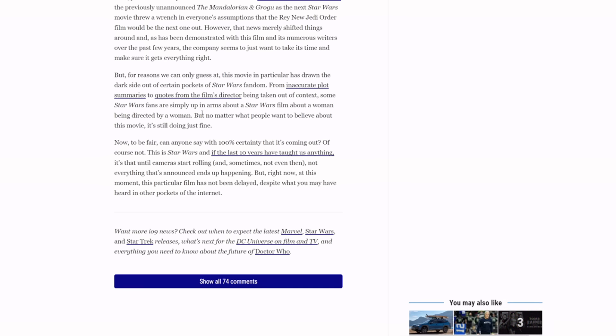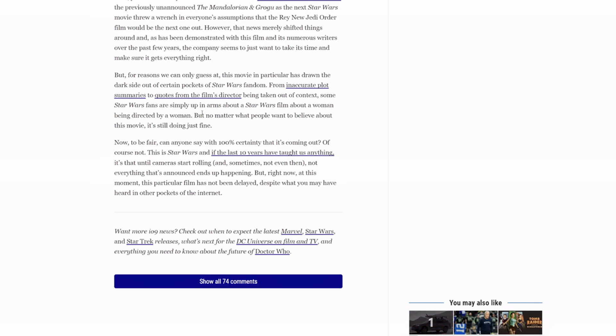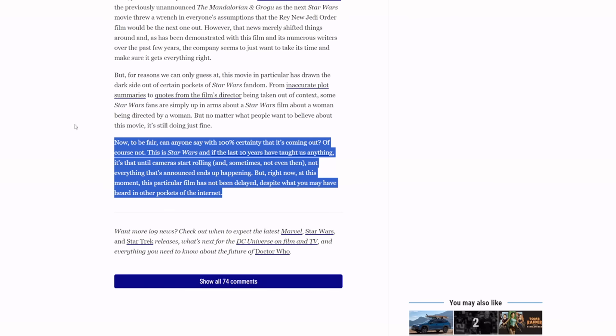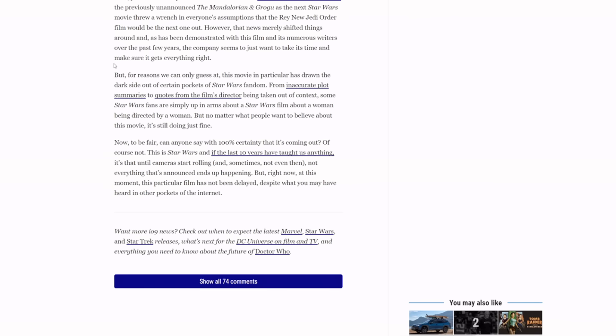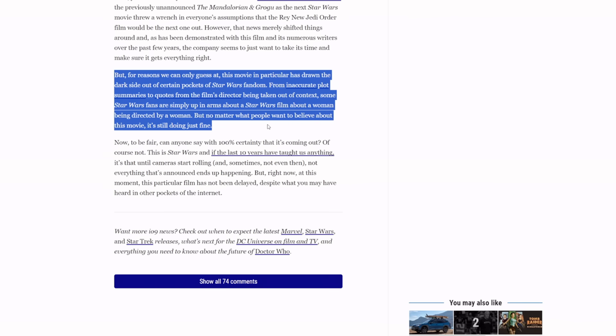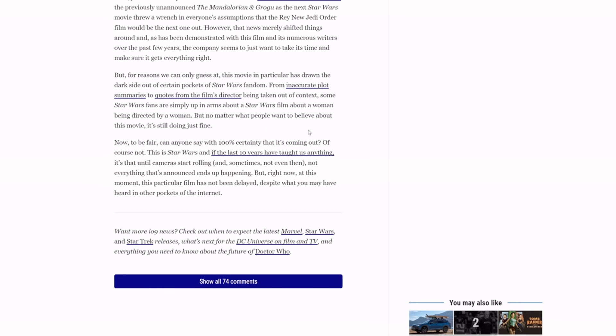But for reasons we can only guess at, this movie in particular has drawn the dark side of certain pockets of Star Wars fandom. From inaccurate plot summaries to quotes from the film's director being taken out of context, some Star Wars fans are simply up in arms about a Star Wars film about a woman being directed by a woman. But no matter what people want to believe about the movie, it's still doing just fine. Is it? Is it doing just fine? I like how you don't even bring up the fact that they have delayed and canceled a bunch of movies in this article at all. Not even this last paragraph, they don't talk about it. They don't talk about the fact that Patty Jenkins got no bad reaction. They don't talk about the fact that the director of this movie has a long history of saying all of this shit. No one's taking things out of context. They're bringing up points to why she's probably going to make a bad movie. But sure, just roll with this.